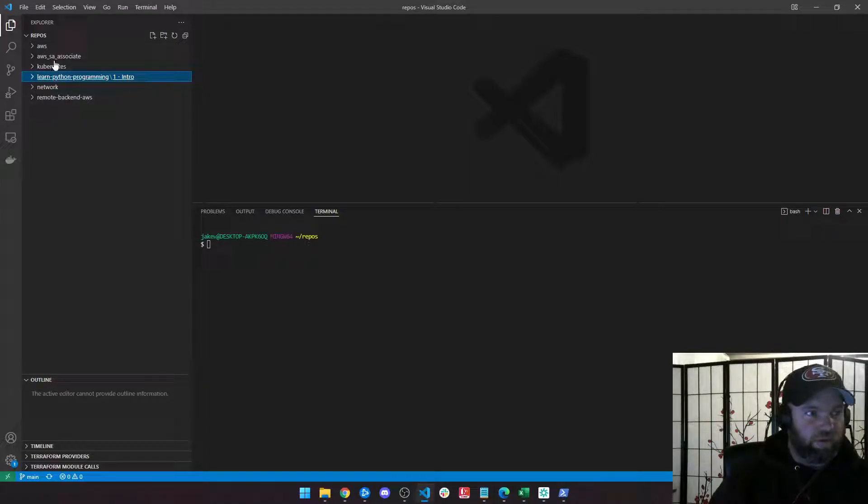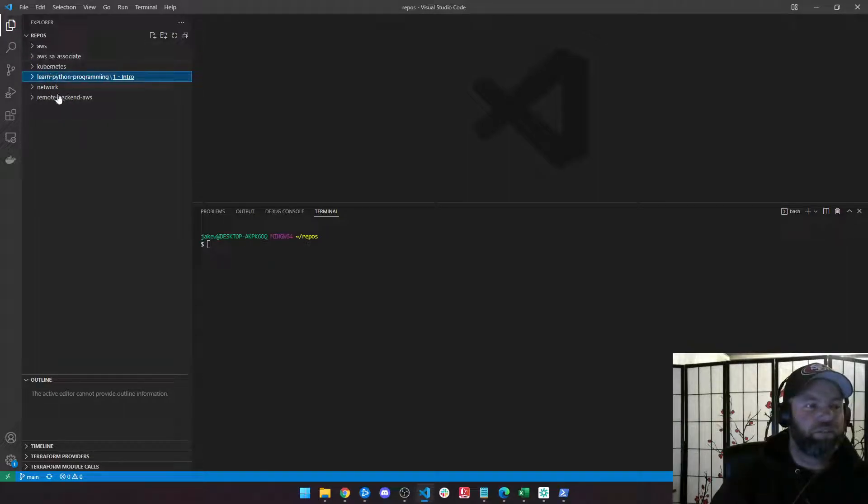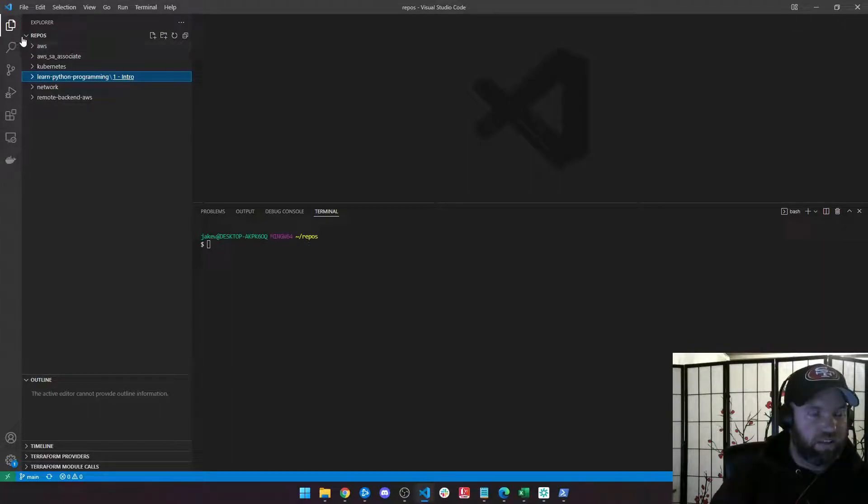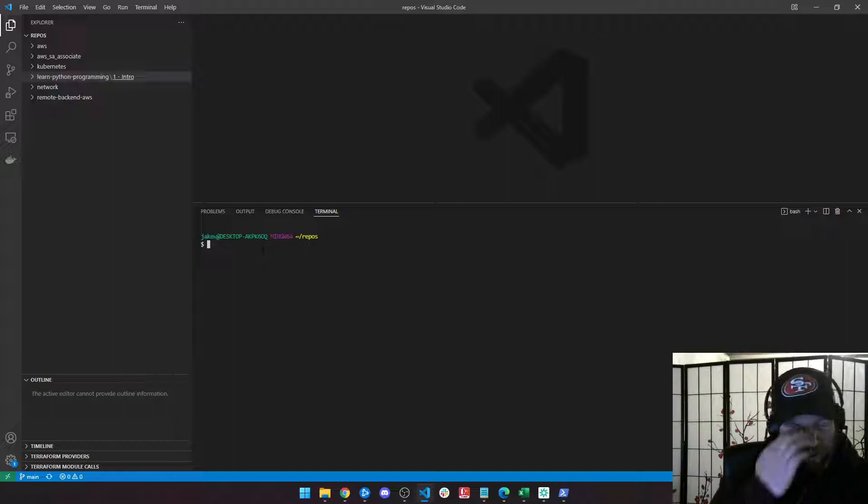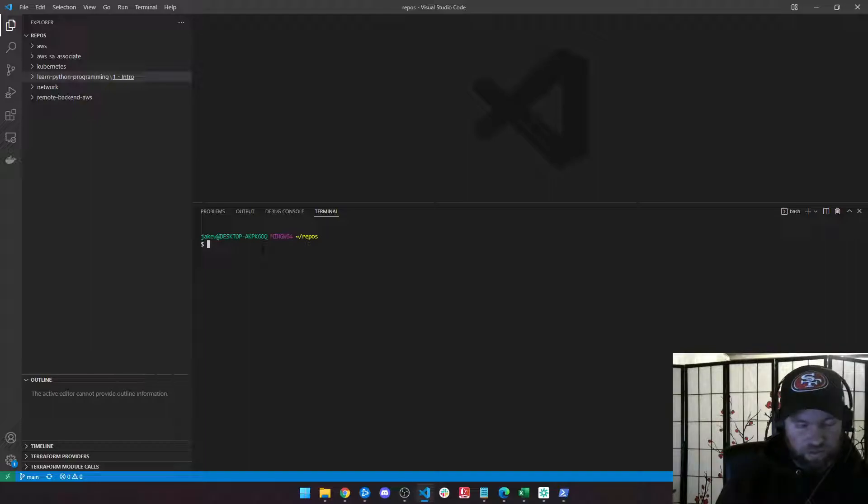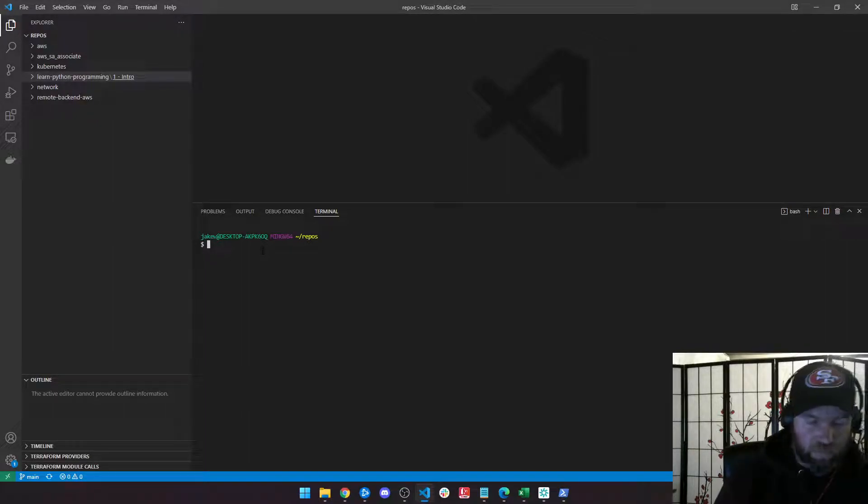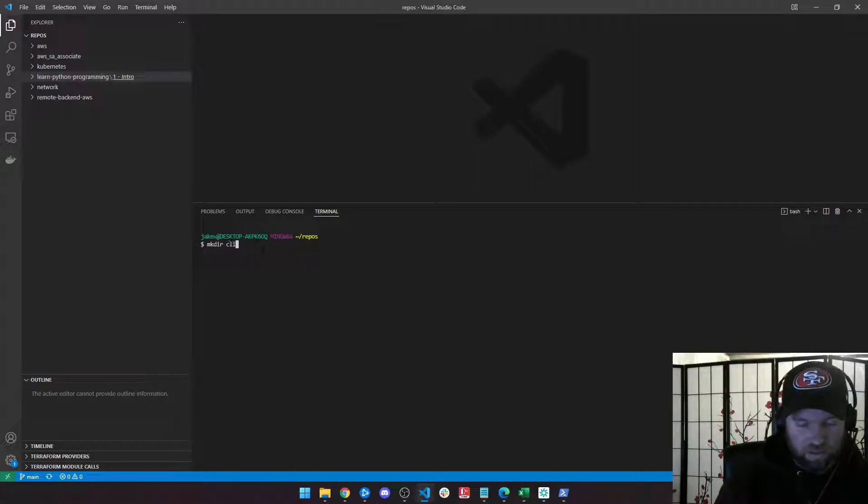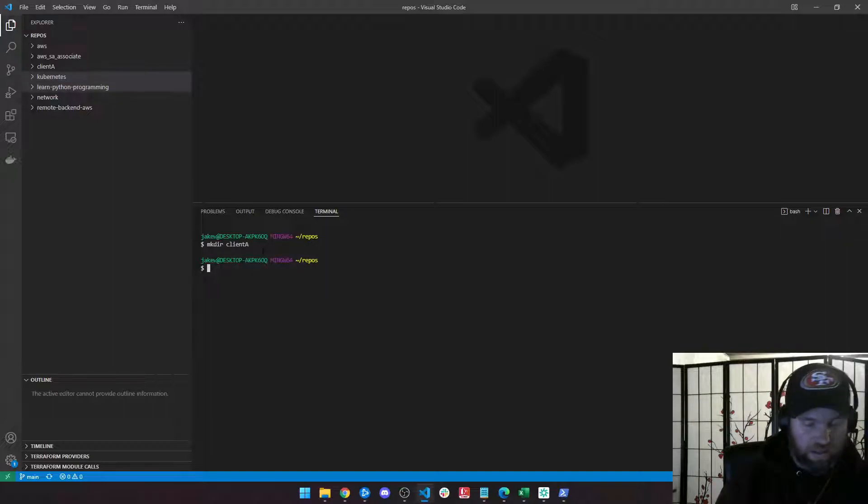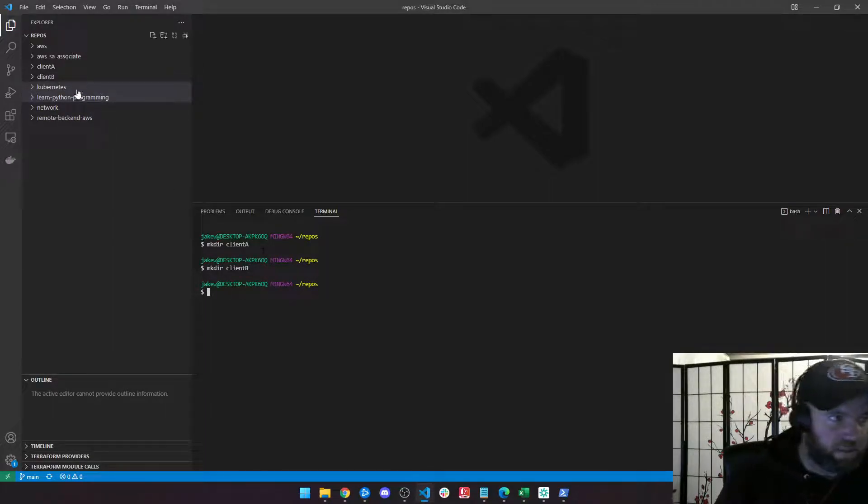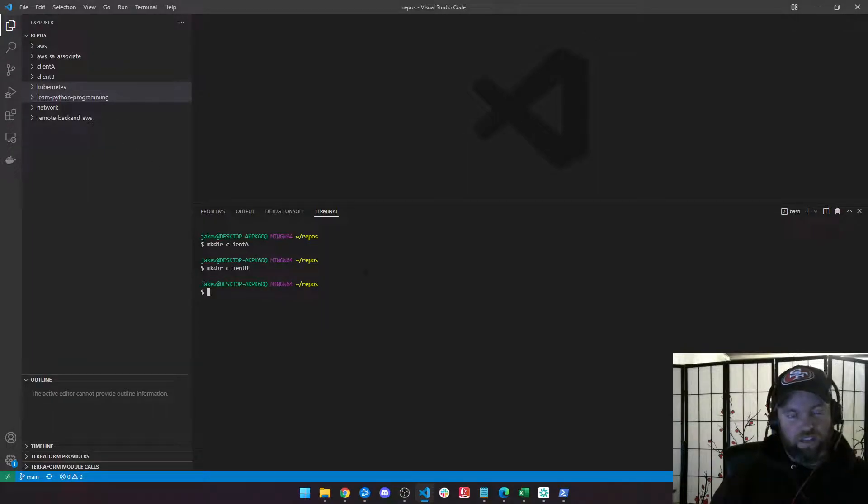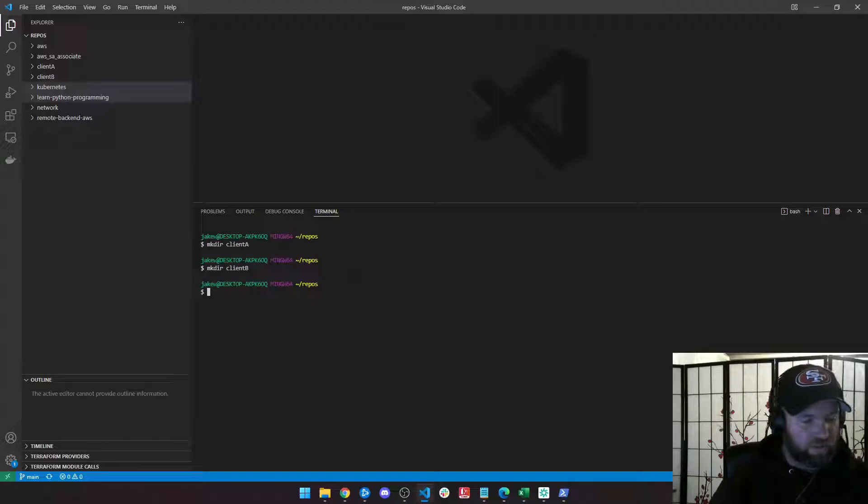So inside this repos directory, this is where I keep all of my code. Now I might want to make a local environment where all my code is running. Let's say I have two clients. I'm going to make a directory inside my repos directory called client A and another one called client B. I've got two clients that want to hire me to write some automation scripts using Python.